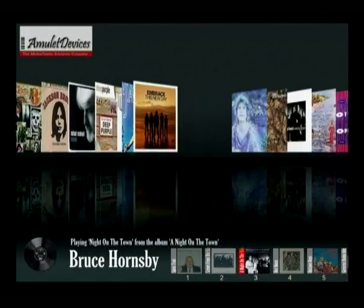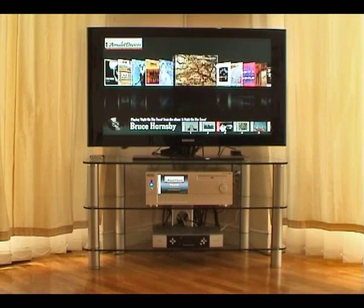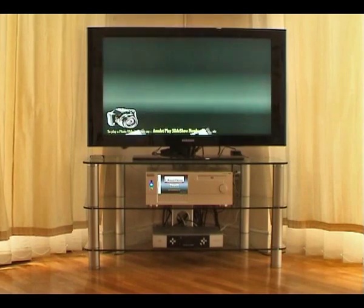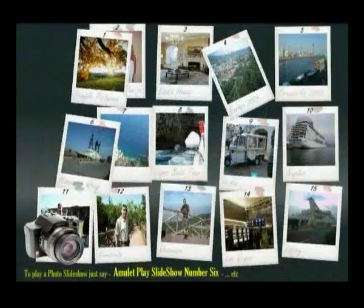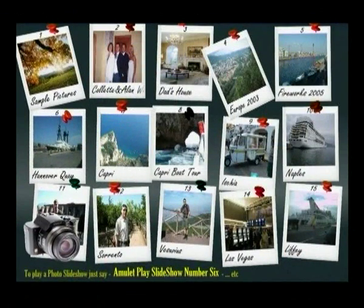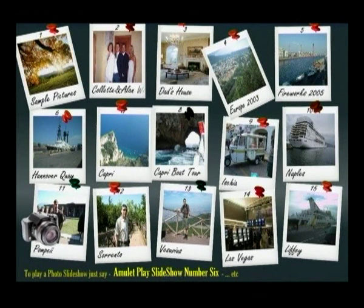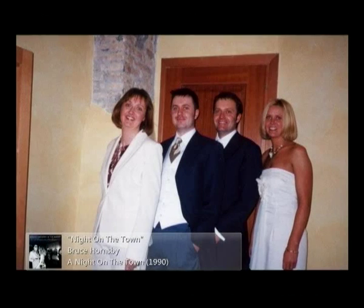Now, why don't we leave the music playing in the background while we look at some photos on the TV. Amulet, go to photos. Each snapshot on the screen represents a group of photos downloaded from your digital camera. To see Colette and Alan's wedding, just say the number of that photo collection. Amulet, play slideshow number two. Playing slideshow number two from the folder Colette and Alan wedding.